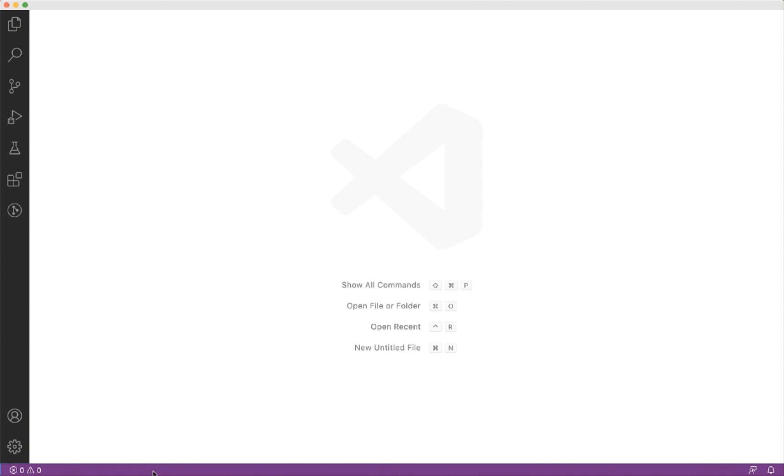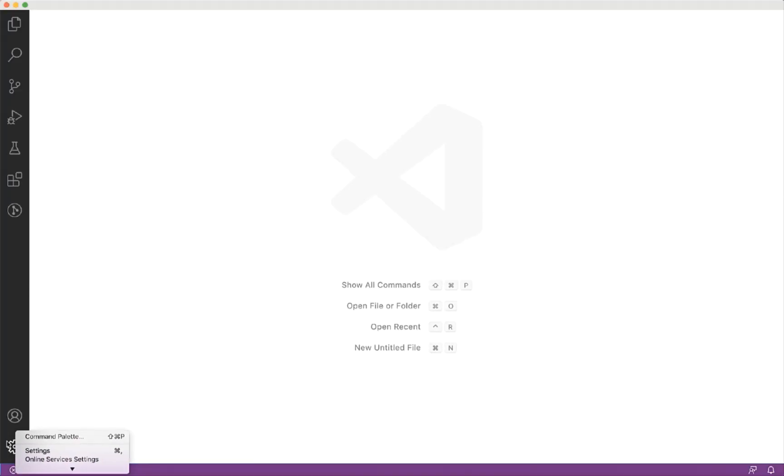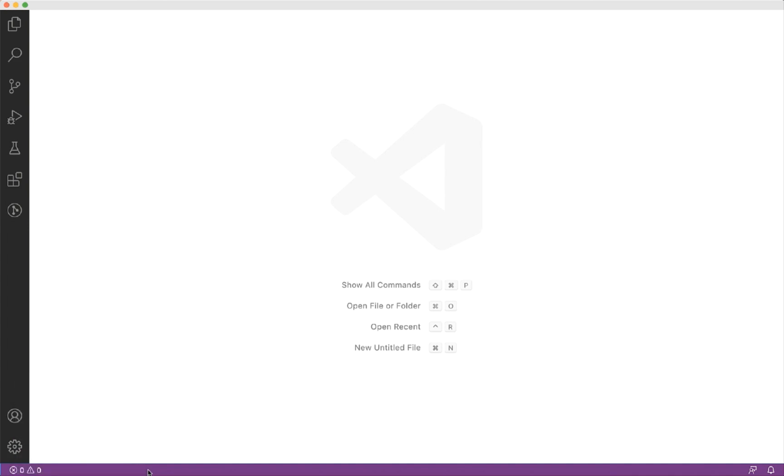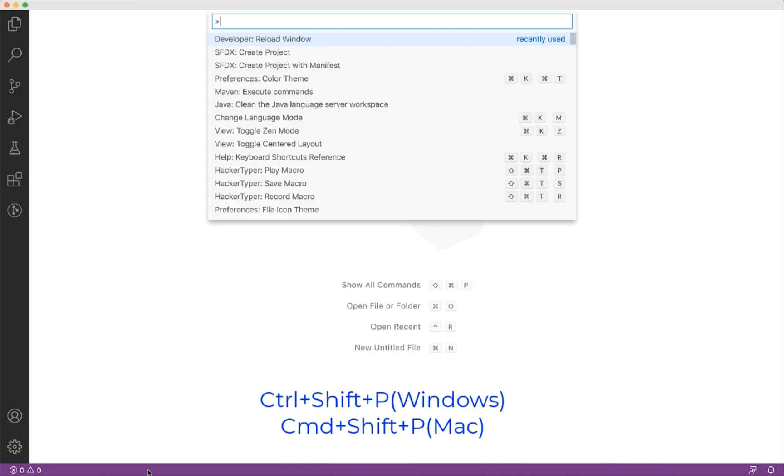Let's first see how we can create the project using the SFDX command from the command palette. You can open the command palette by clicking this gear icon in the activity bar at the bottom left. You can alternatively invoke the command palette from the menu bar or by using the shortcut keys: Control-Shift-P for Windows and Command-Shift-P for Mac.